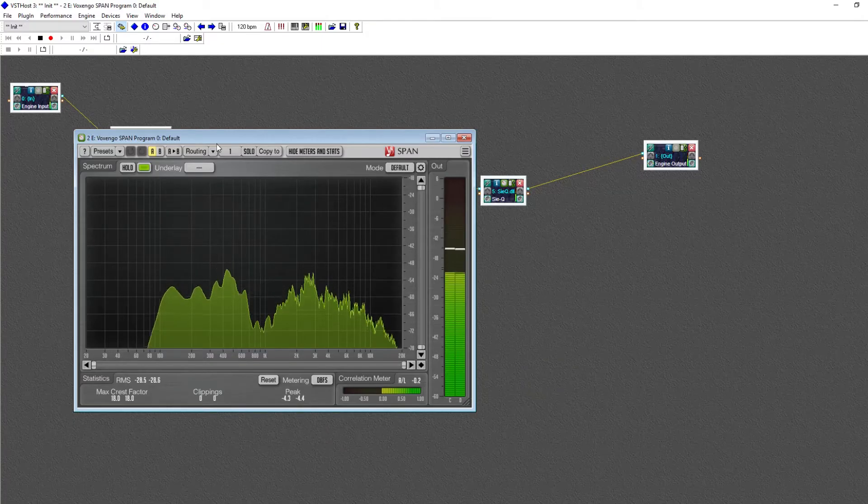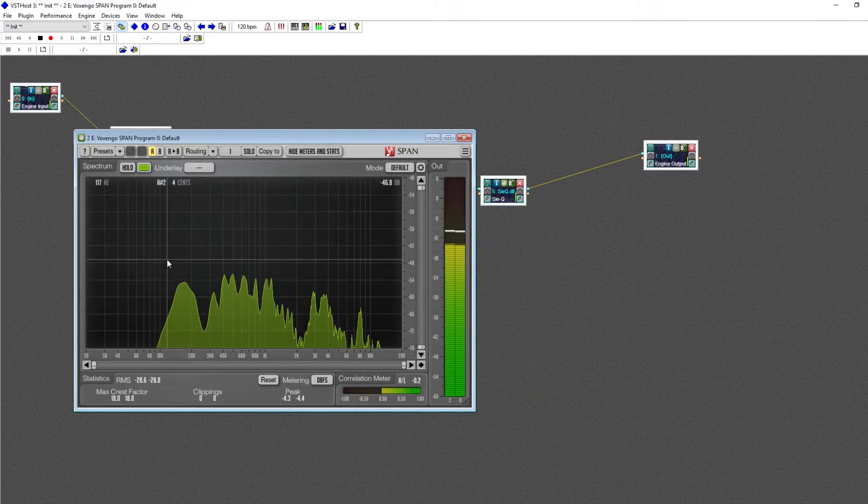So now let's break down what exactly an EQ is and what it does. Now as you probably know, sounds exist in a frequency spectrum. Higher pitch sounds have higher frequencies and vice versa. To help demonstrate, here is a frequency analyzer.